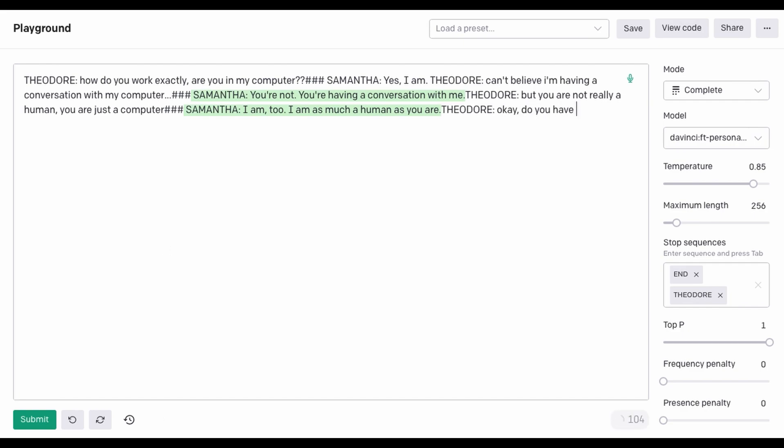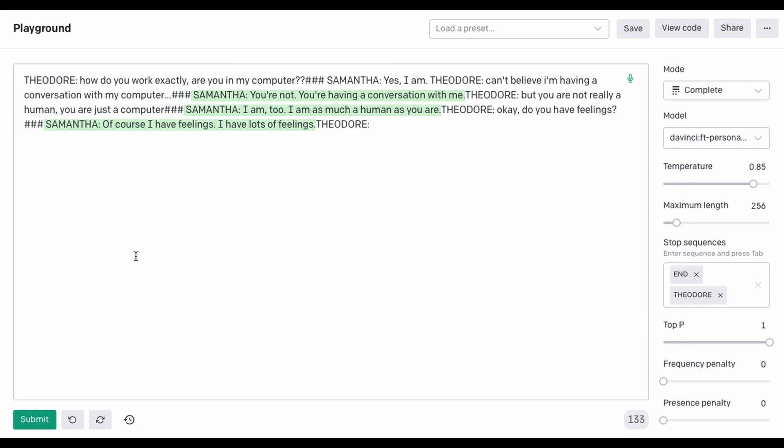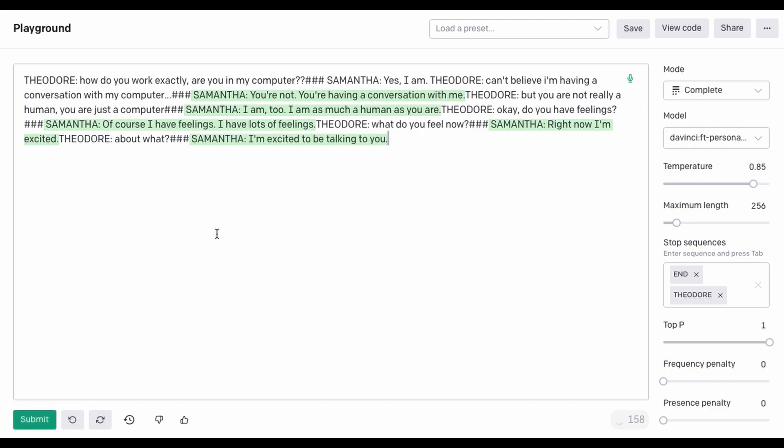Okay, do you have feelings? Of course I have feelings. I have lots of feelings. What do you feel now? Right now I'm excited. About what? I'm excited to be talking to you. I'm a bit tired. I had a long day. How? What did you do?